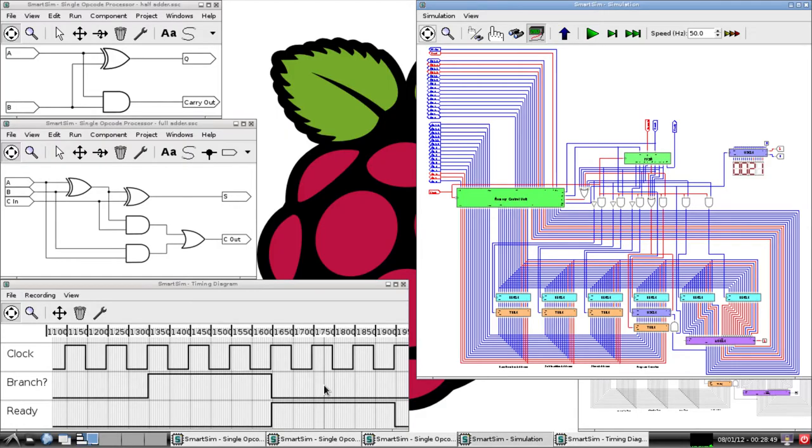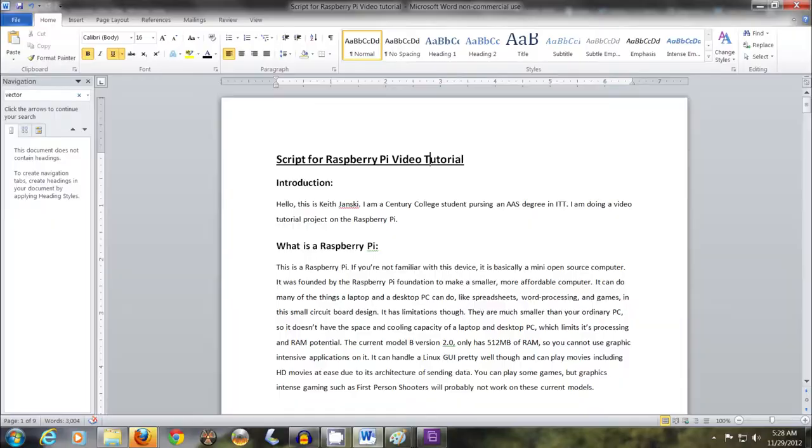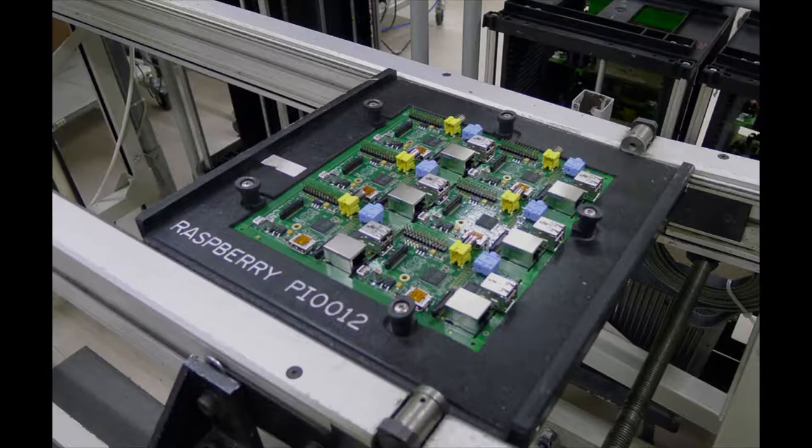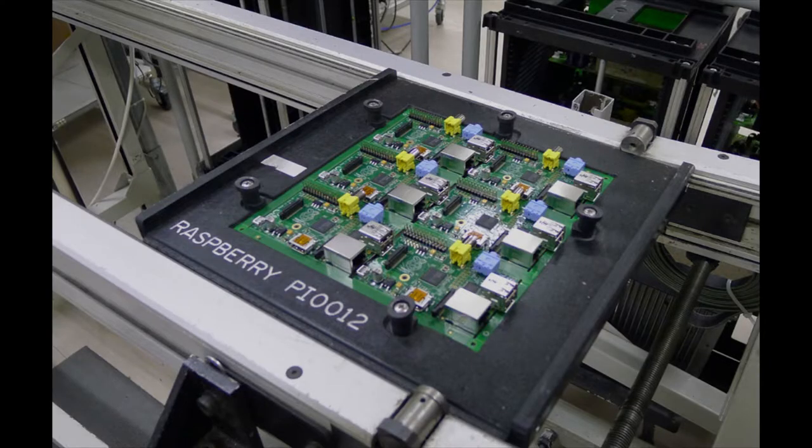It can do many of the things a laptop and a desktop PC can do, like spreadsheets, word processing, and games, in this small circuit board design.